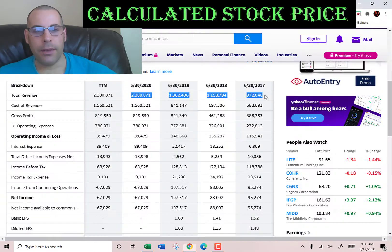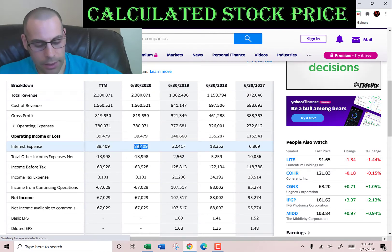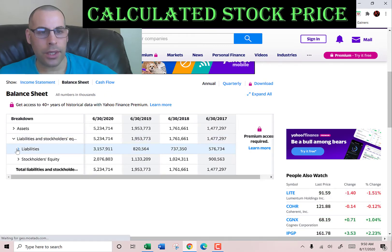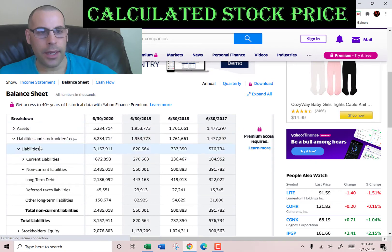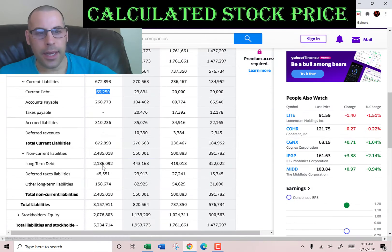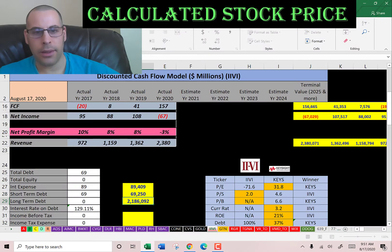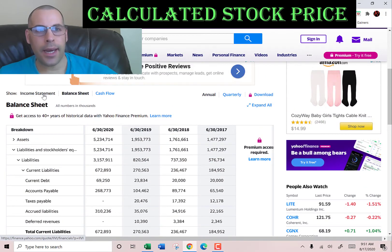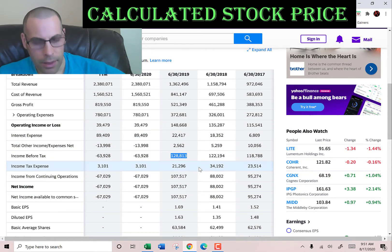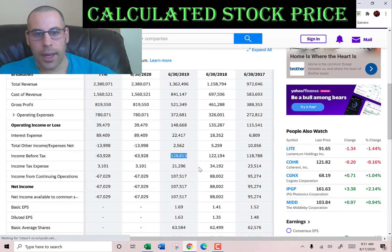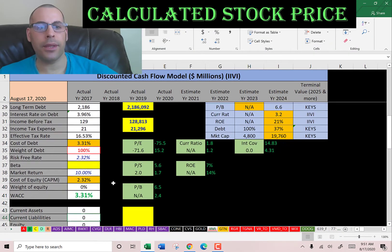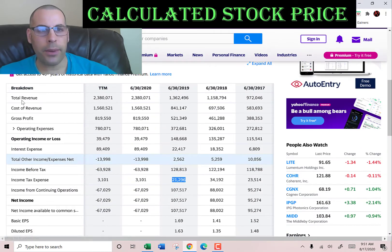Let's look at the capital structure. We need to figure out the interest they pay on debt — that's $89 million. From the balance sheet liability section, current debt is debt due within 12 months at $69 million, and long-term debt is debt due after 12 months at $2.2 billion. Interest payments on debt are tax deductible, so let's get their effective tax rate. Since they had a loss in 2020, we'll use the 2019 number: income of $128 million and income taxes of $21 million, giving an effective tax rate of 17%. The cost of debt is 3.3%.